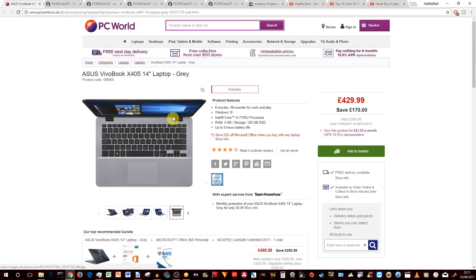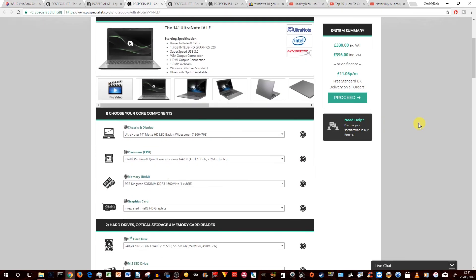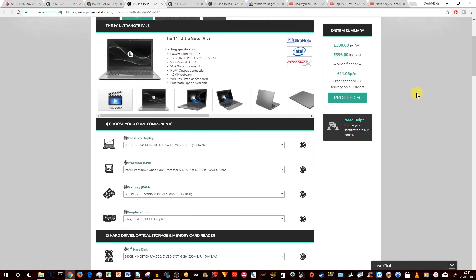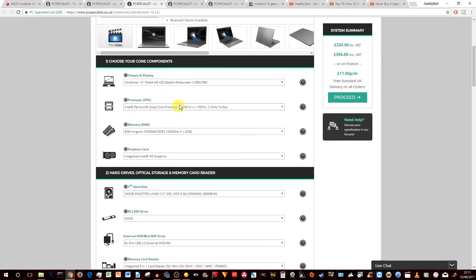And also the other thing, pretty much with the ASUS, you're going to get what they're offering you. But with PC specialists, you can actually call them when you're doing the configuration. Maybe you might be able to get some different components or different features added on there or instead of. You'll have to speak to them.